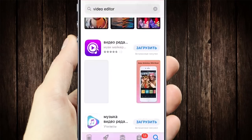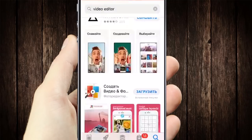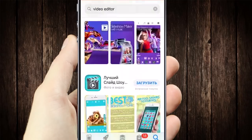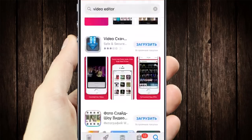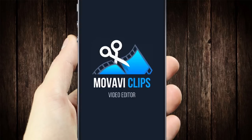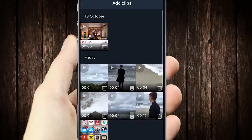There are lots of different apps for video editing. We'll use Movavi Clips. It's an extremely easy-to-use app that's available for both iOS and Android. Also, it's free.